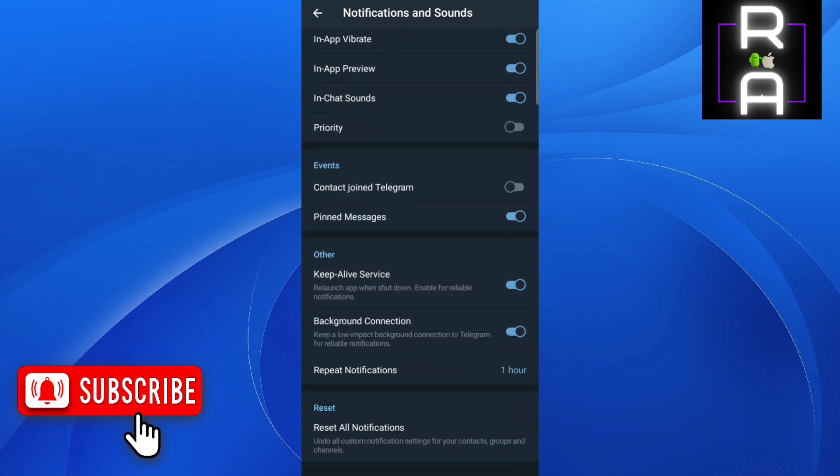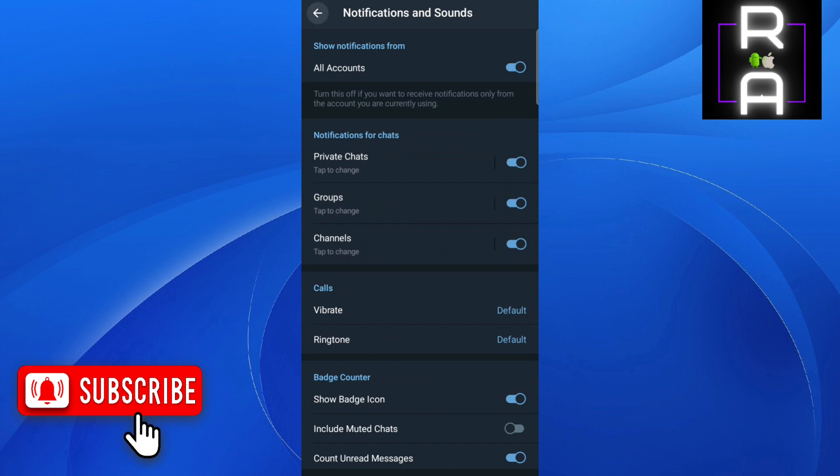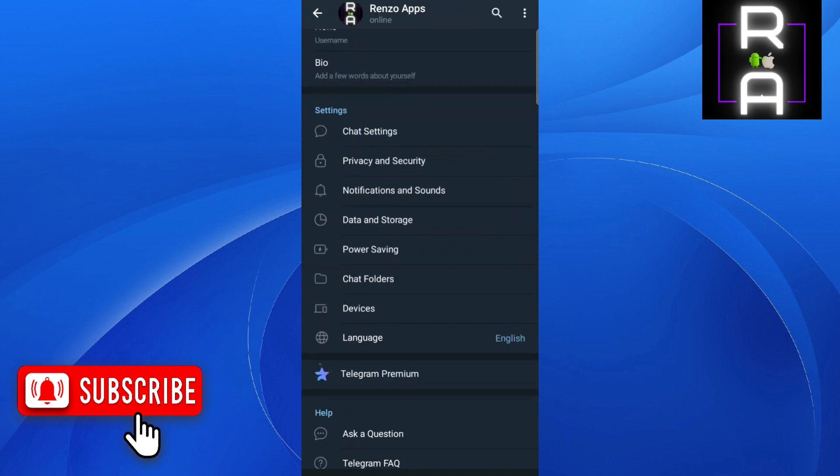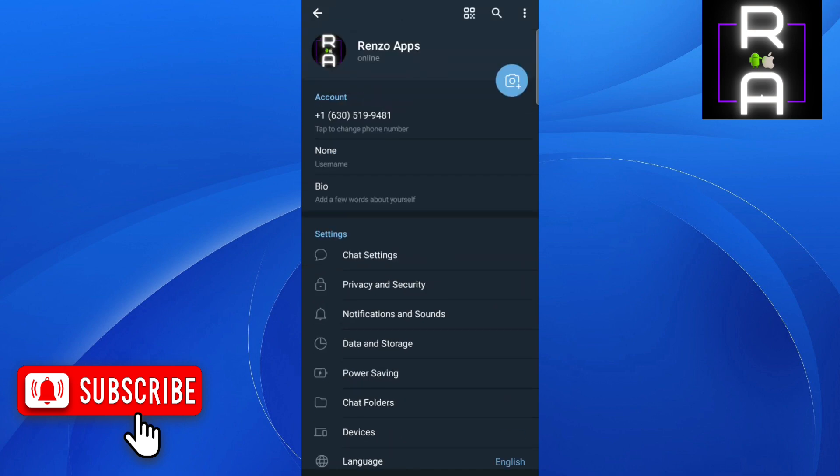That is how you can turn off 'contact has joined' notifications on Telegram. If you found it helpful, please consider liking and subscribing to the channel. Thanks for watching.